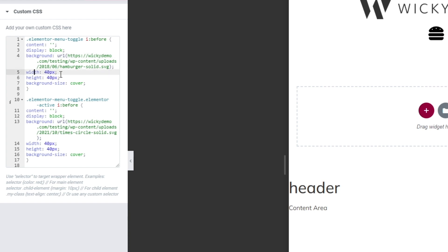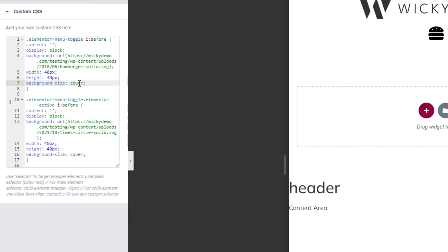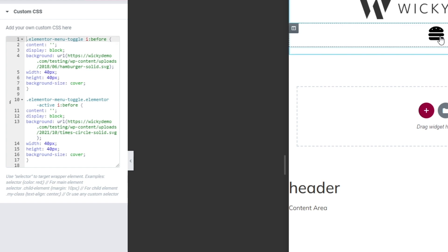The way it works with backgrounds is you need to declare the width and the height. In most cases you're going to want to keep it as a square — so in this case I just kept it 40 pixels by 40 pixels. And then with background images in CSS, you need to declare how you want to display the size. In this case we're just going to do cover, and that's how you display the hamburger icon.